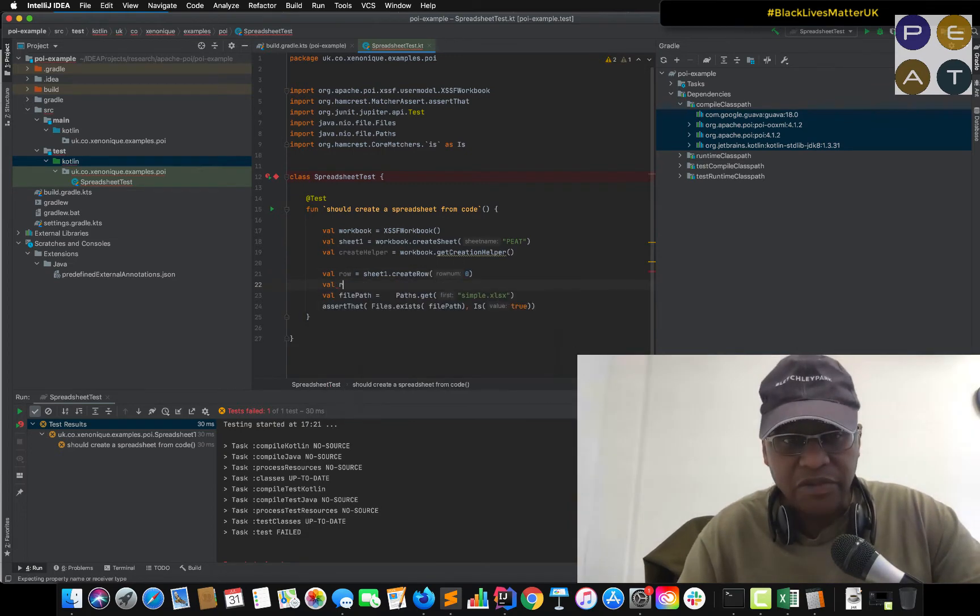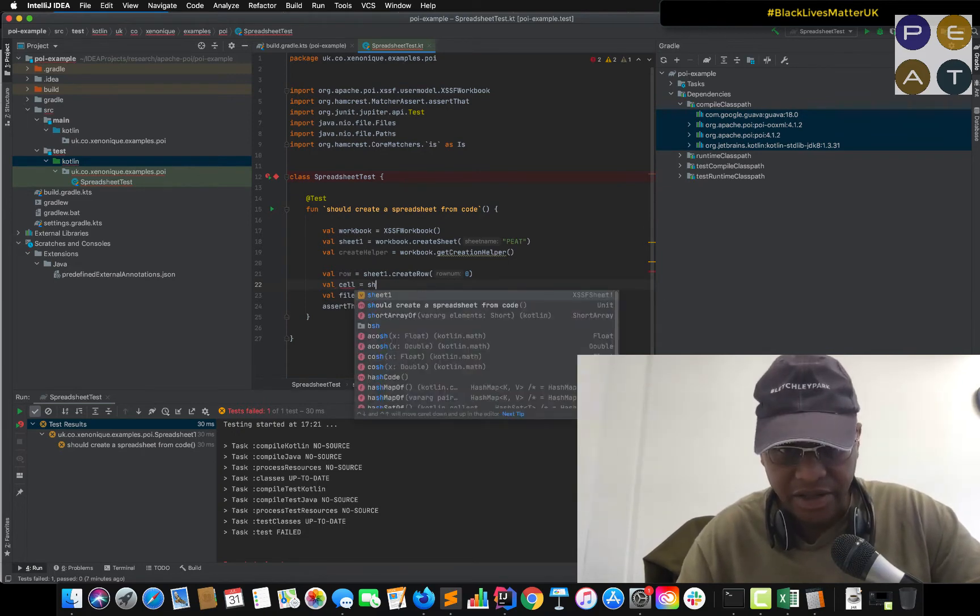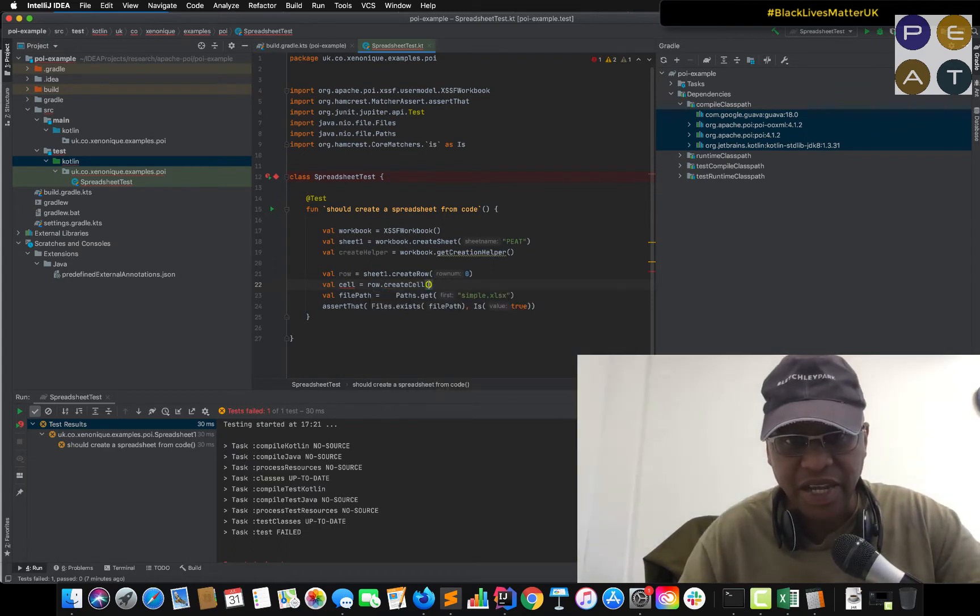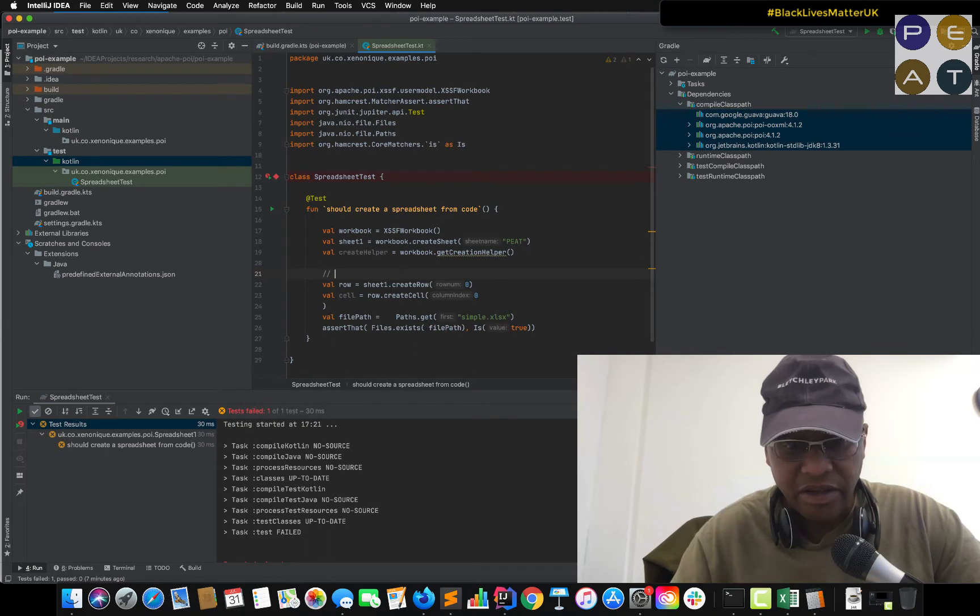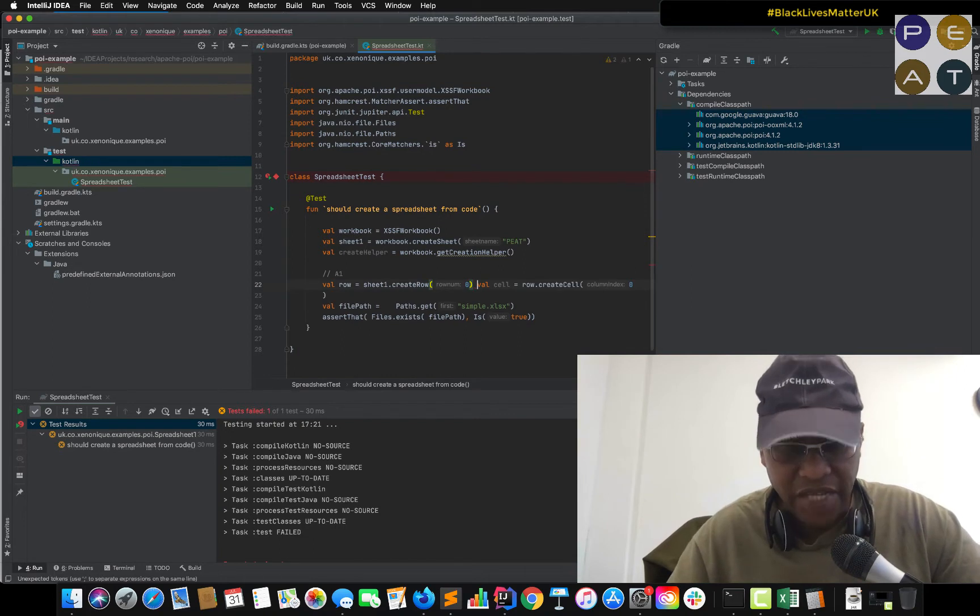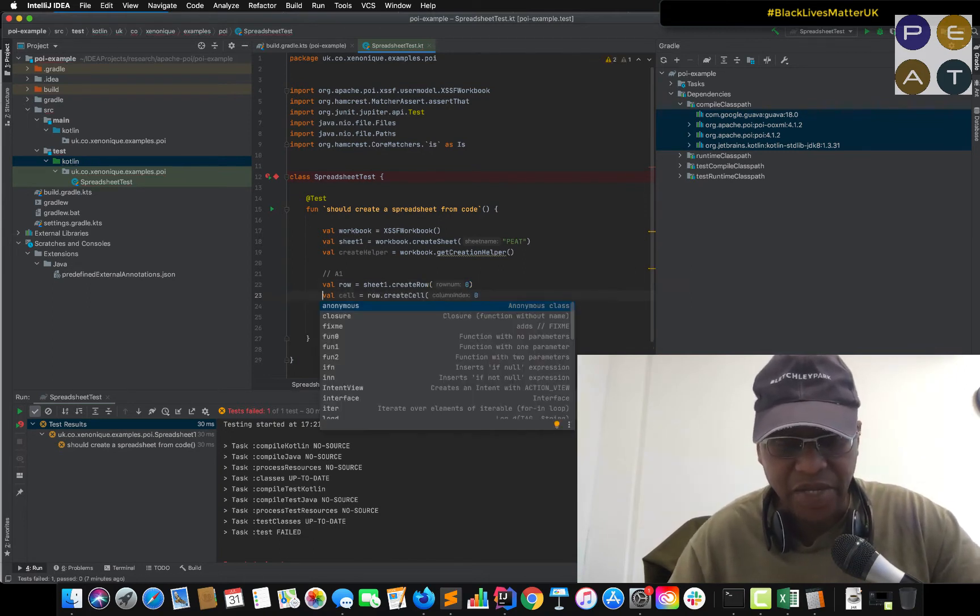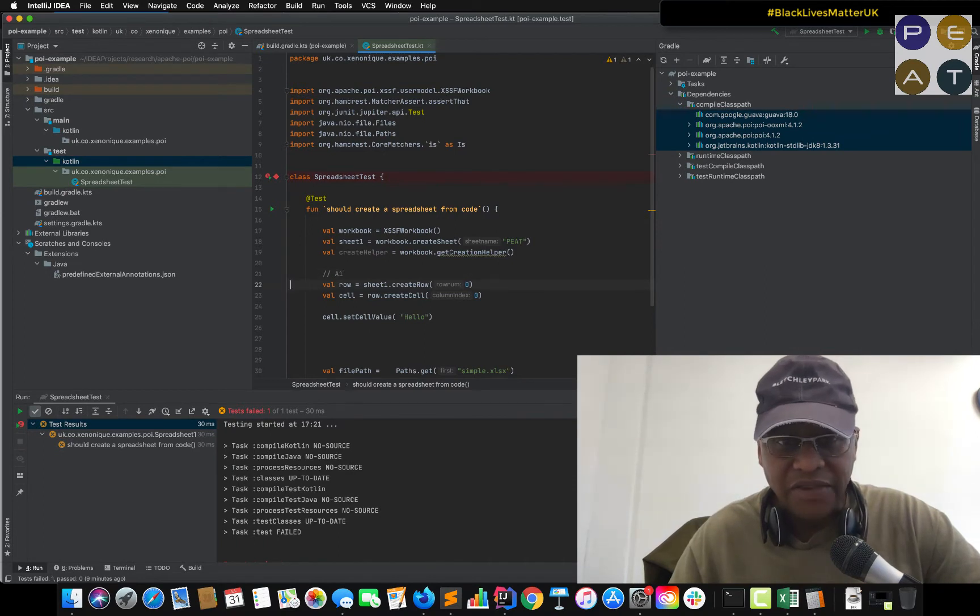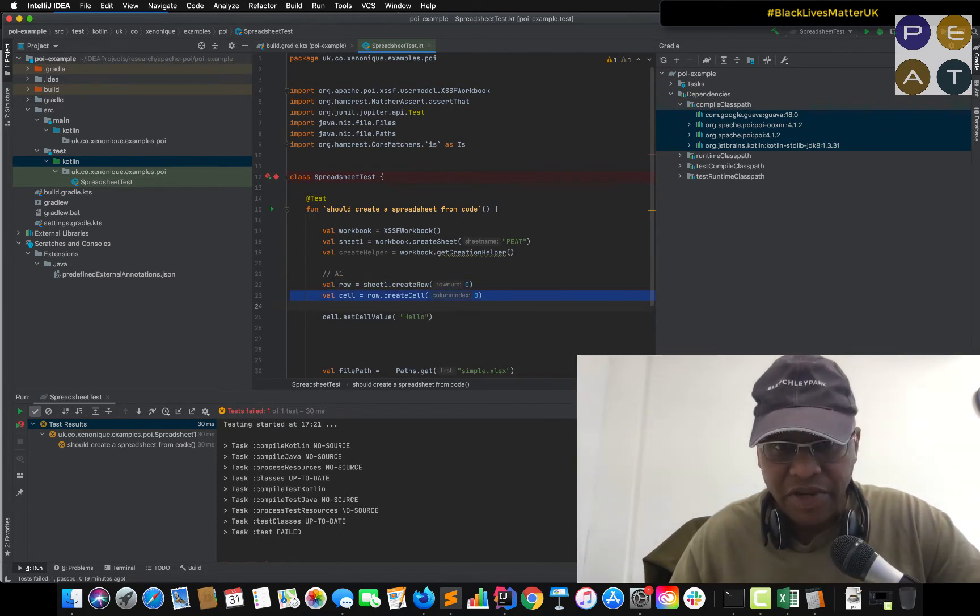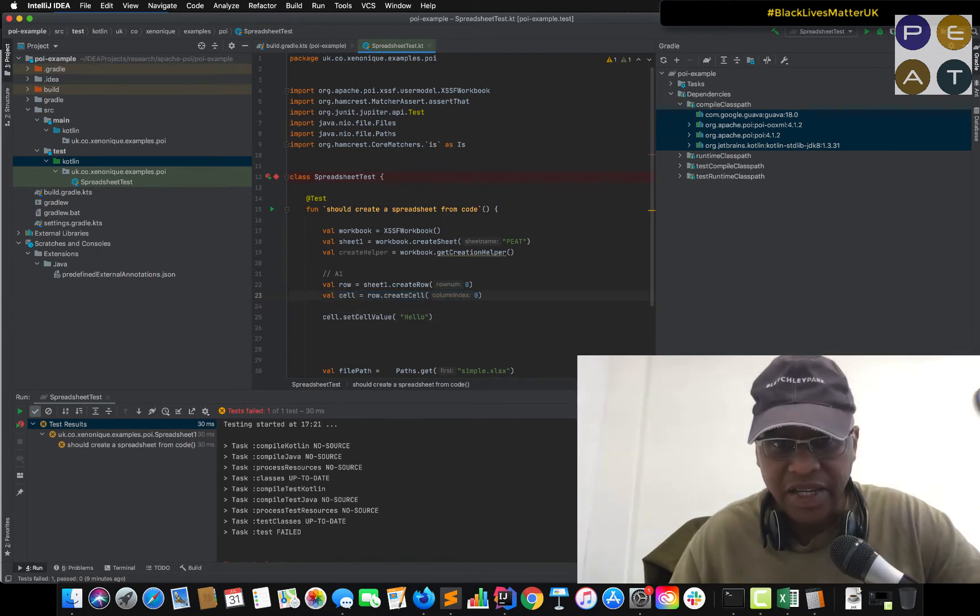And with a row we can create a cell. And this is actually the cell A1. So excuse me whilst my mind is mistyping. So in order to create data in the spreadsheet we first need to create a row. Then we create a cell in that row. So zero. And the column index is going to be zero.